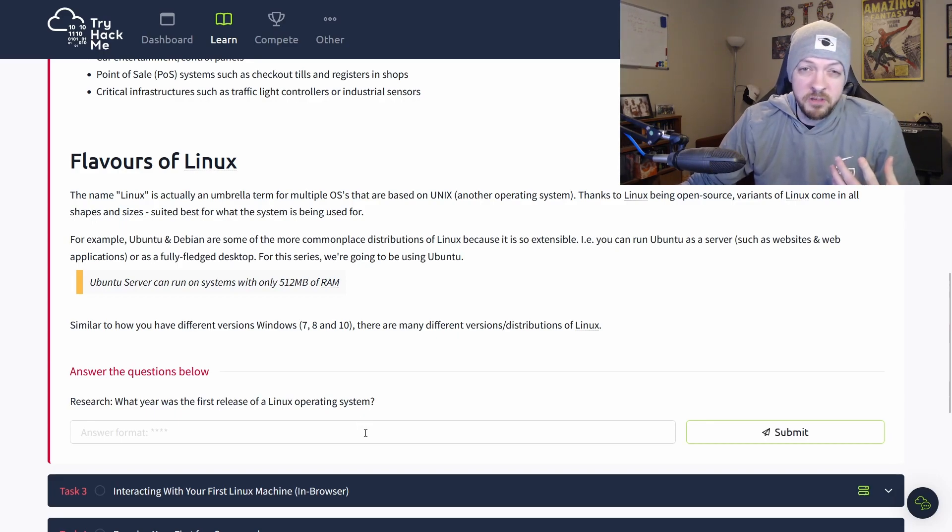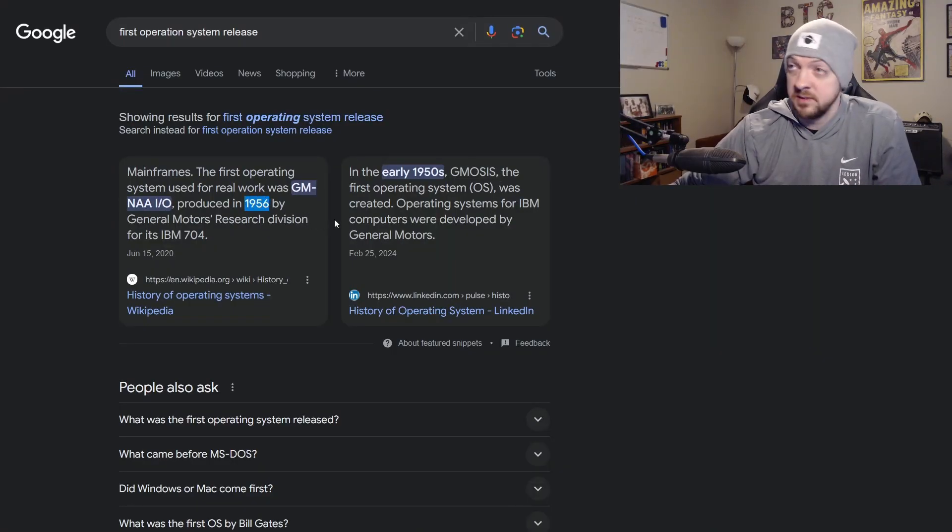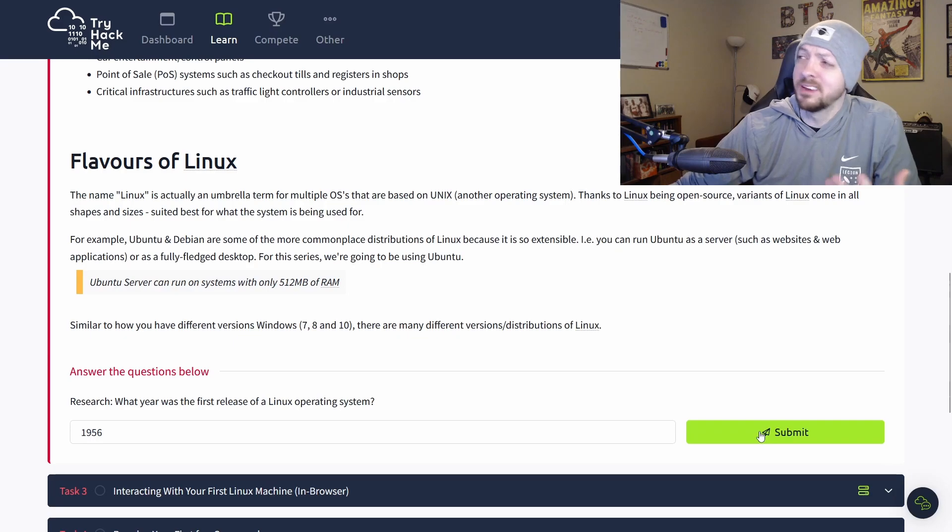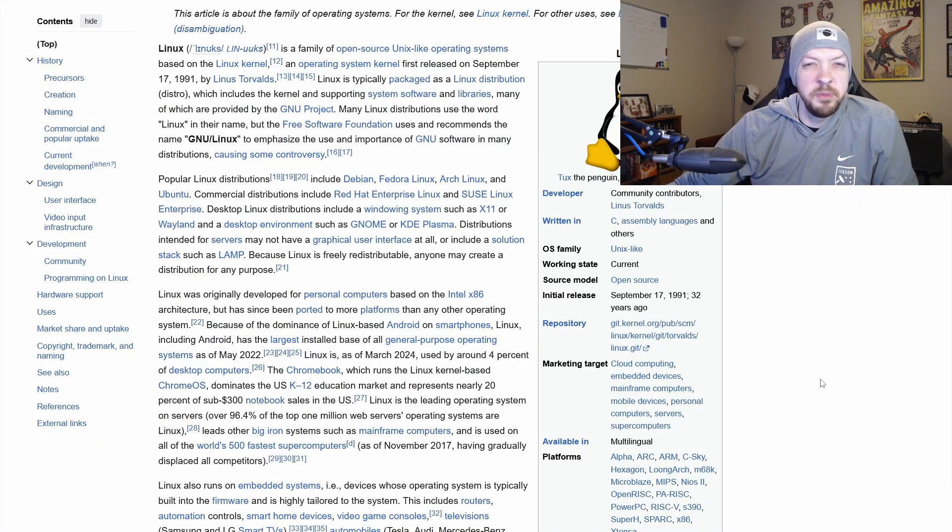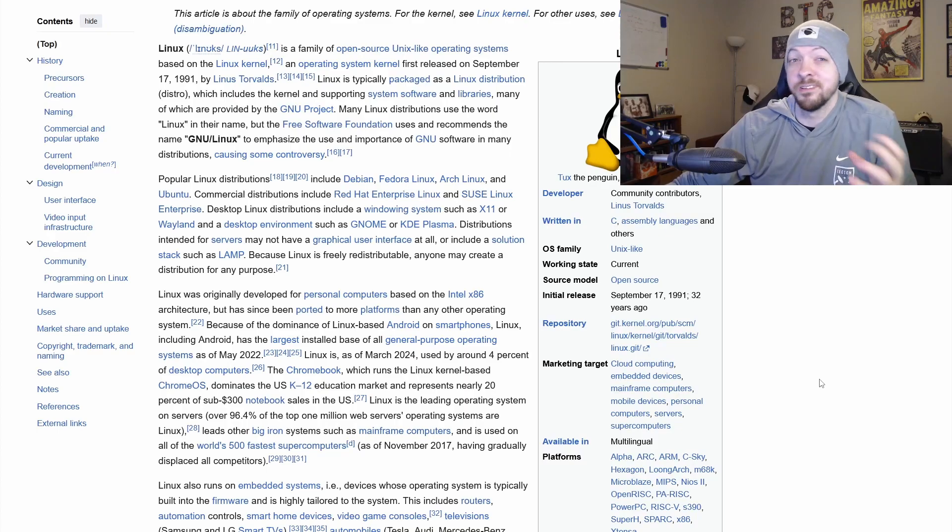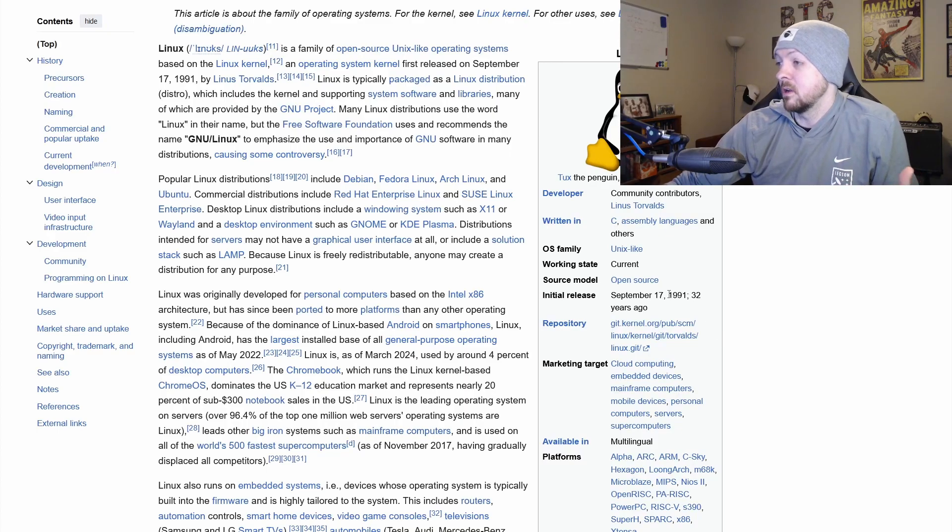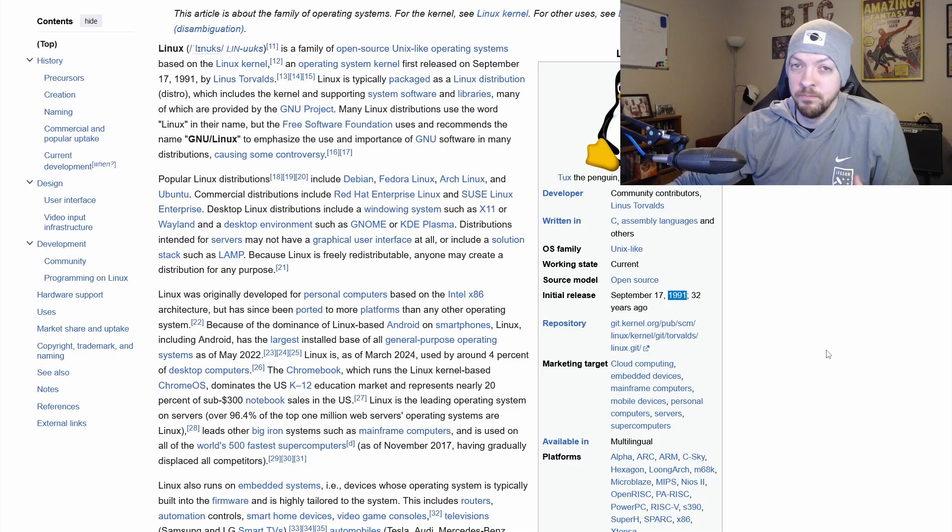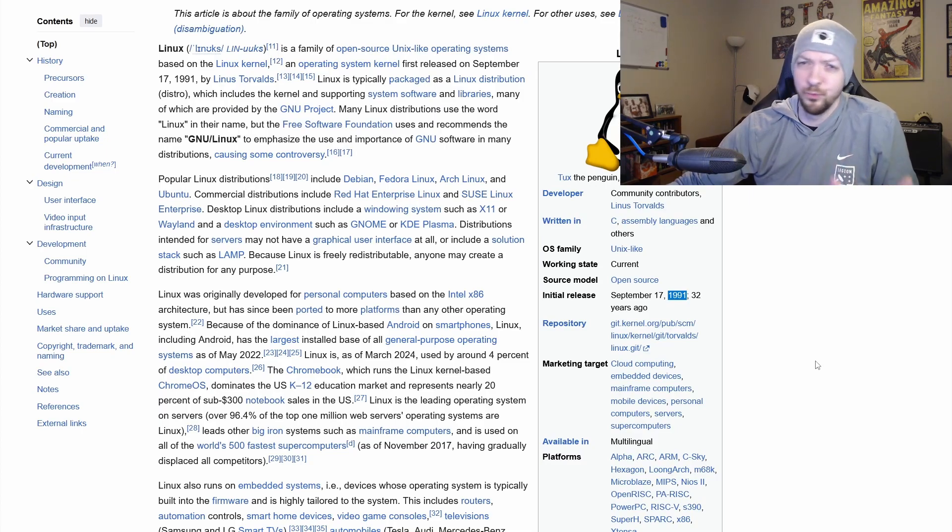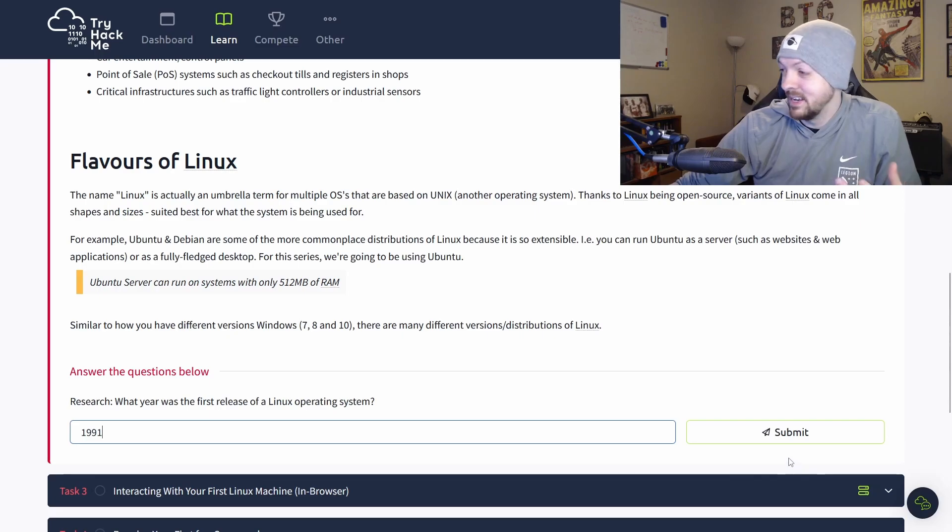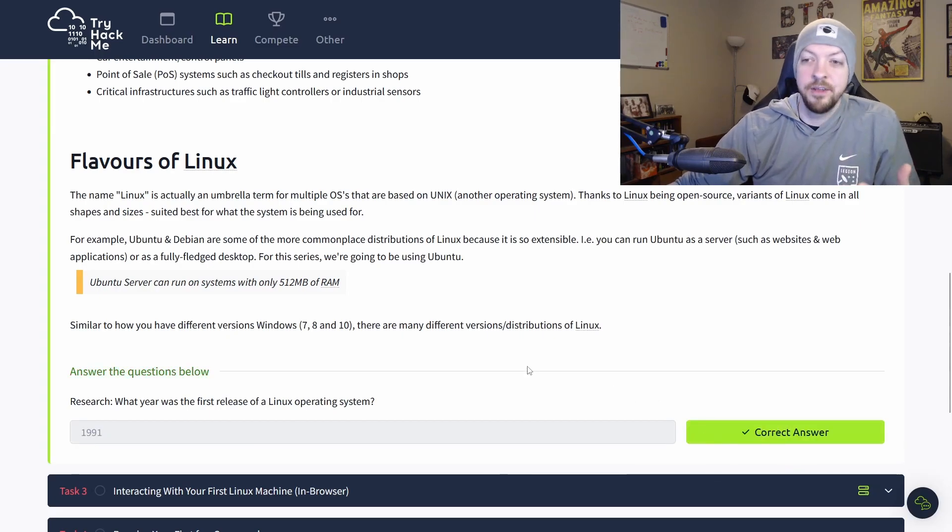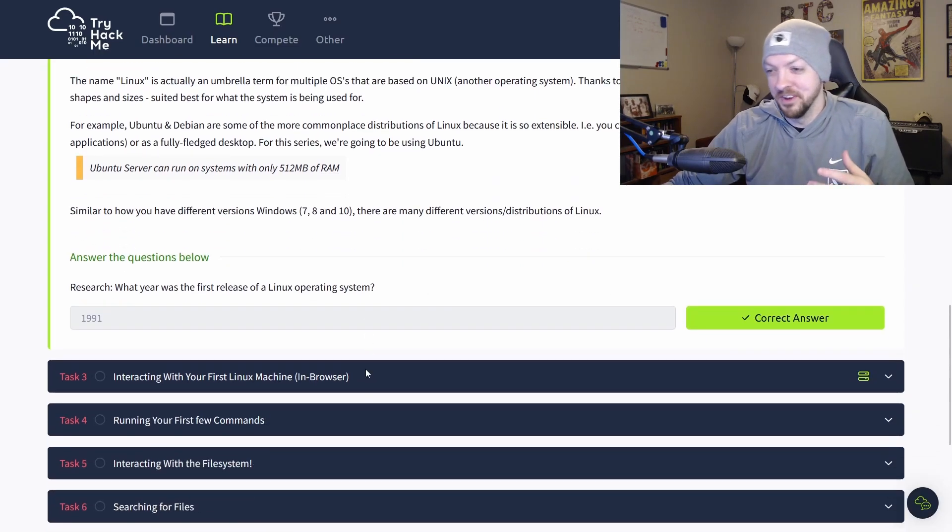And the first question it asks is what year was the first release of a Linux operating system? I don't know this off the top of my head. So I'm just going to have to Google it. And according to Wikipedia, it is 1956. And it turns out that Wikipedia lied to me because that is not correct. Okay, so maybe that was actually the first actual computer and not the first Linux operating system. Because according to this Wikipedia entry, it is 1991. And honestly, that makes a lot more sense. 1956 was a really long time ago. So now let's try 1991. And that is correct.